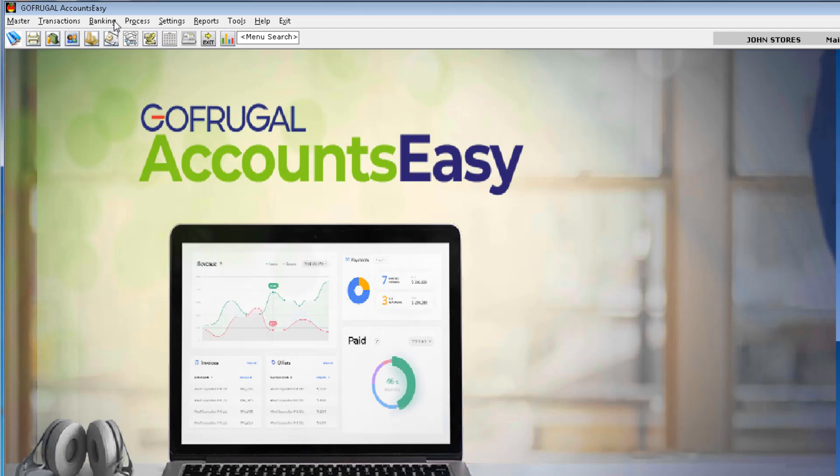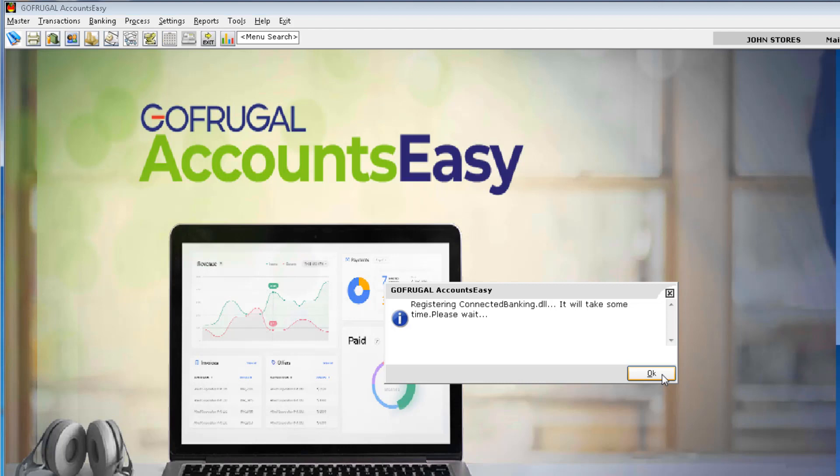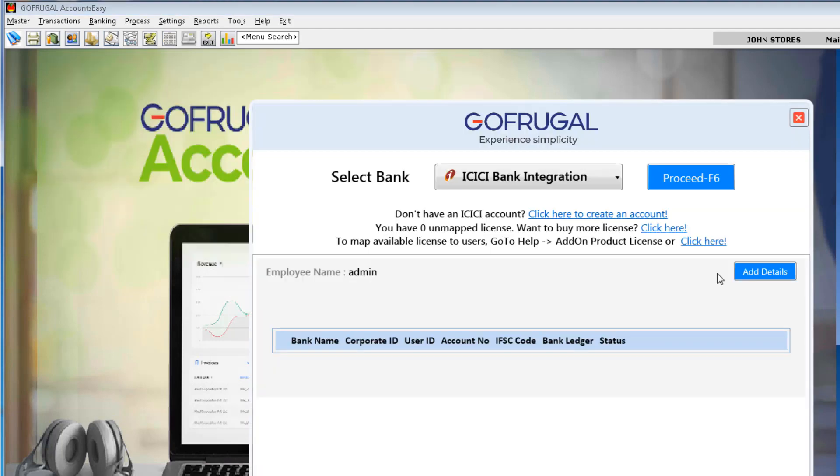For that, I am navigating to Banking module to Connected Banking. Click OK. In this screen, we can do four things. First, if you would like to open an ICICI Bank account, you can navigate to this link. If you would like to buy another license, you can navigate to this link. If you would like to authorize a new user, you can navigate to this particular link.